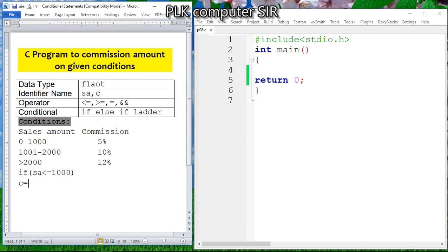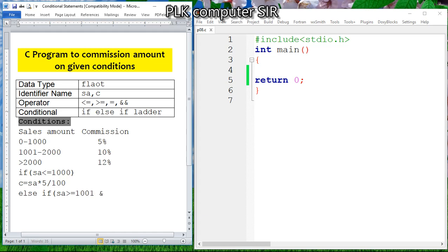If sales amount is less than or equal to 1000, commission will be sales amount multiplied by 5 divided by 100. Note: you cannot use the percent symbol for percentage because it is used as the modulo operator in arithmetic for remainder. Else if: second condition — if sales amount is greater than or equal to 1001 AND sales amount is less than or equal to 2000, then commission will be sales amount multiplied by 10 divided by 100.